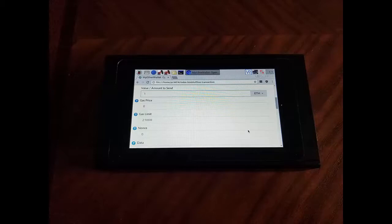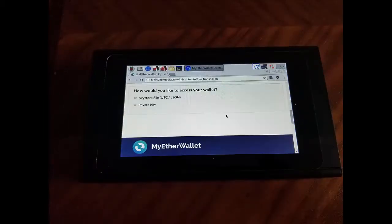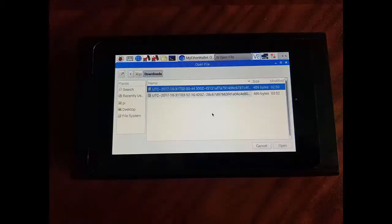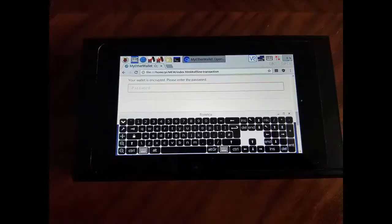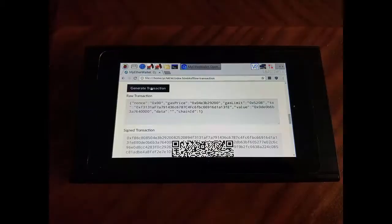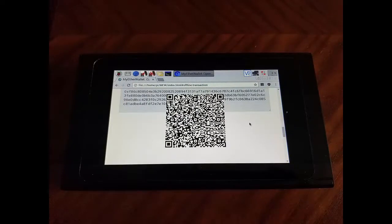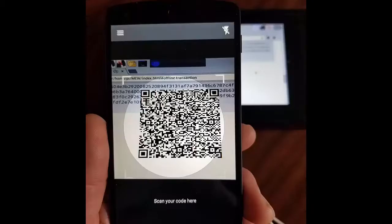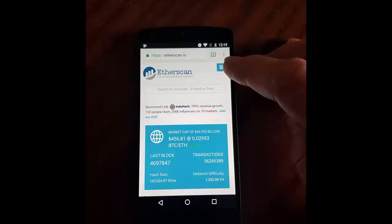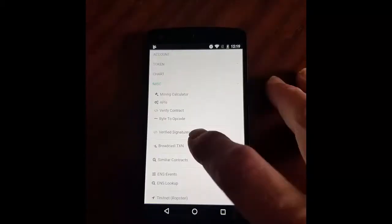We're almost done. Select the private key you wish to use by choosing one of your encrypted key store files. Enter the password and press the Generate Transaction button. Finally, scan your encrypted instructions out of the Vault to your phone and from the phone, pass those instructions onto the Ethereum blockchain using a free service like Etherscan.io.